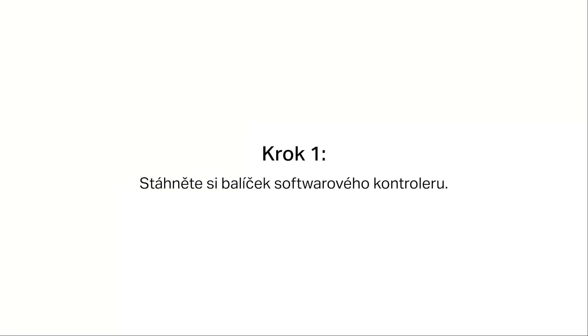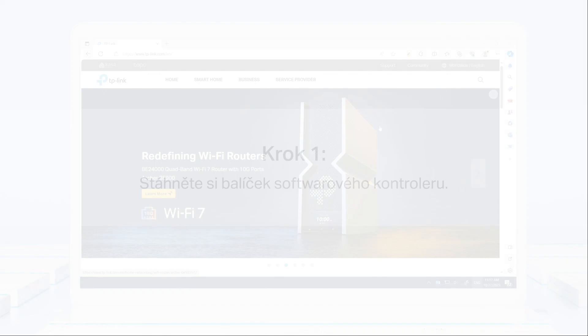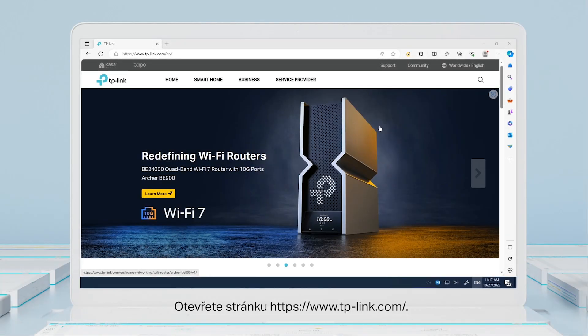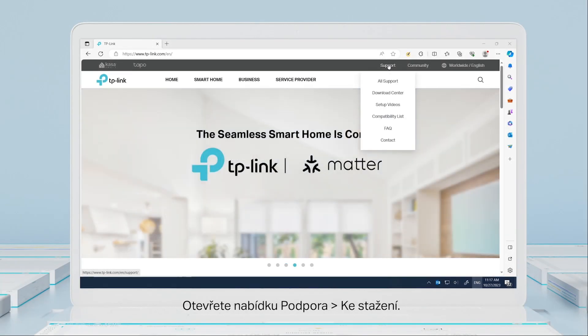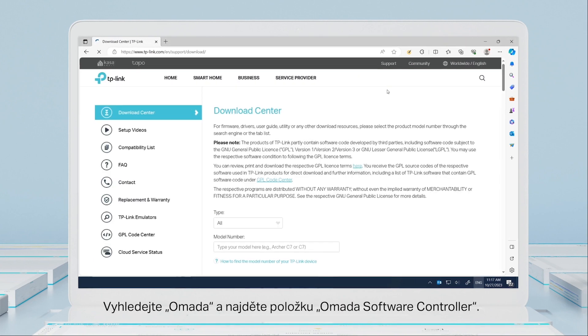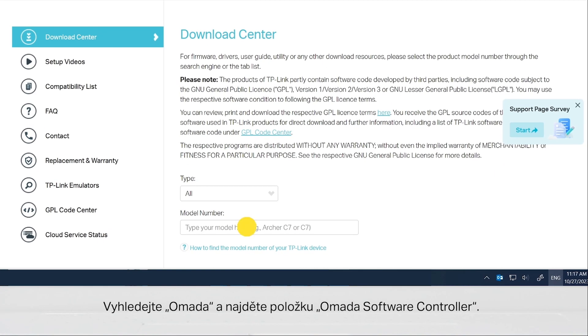Step 1: Download the software controller package. Visit www.tplink.com, go to Support, then Download Center. Search for Omada and find Omada software controller.